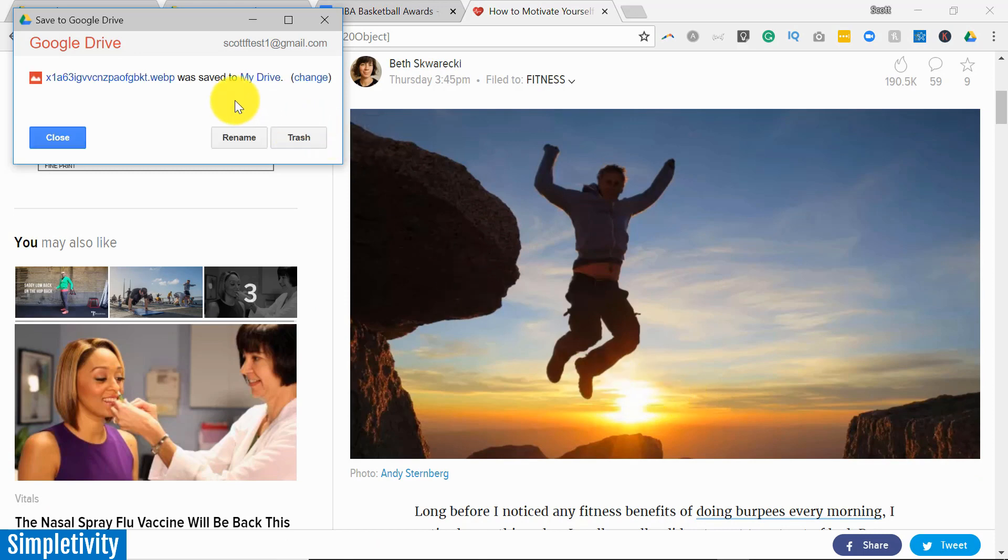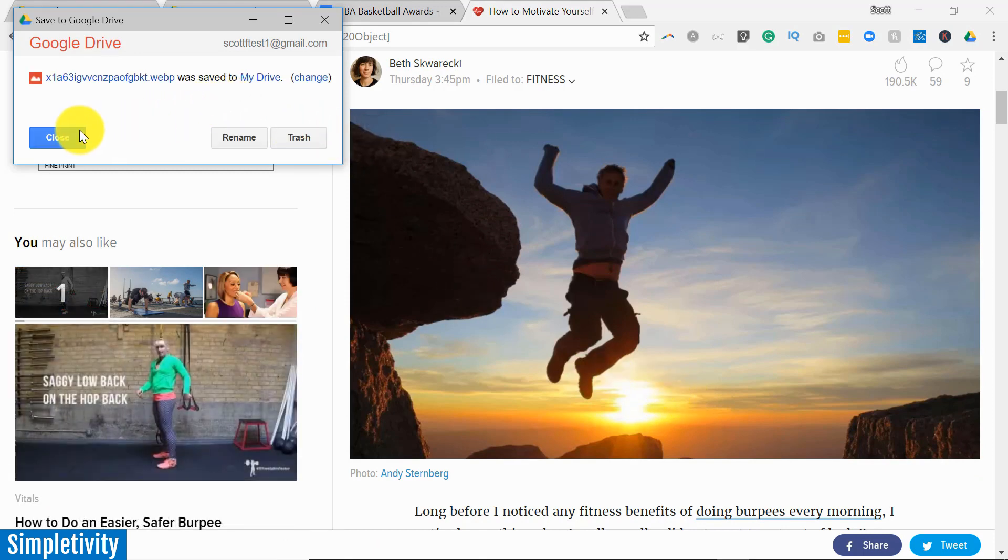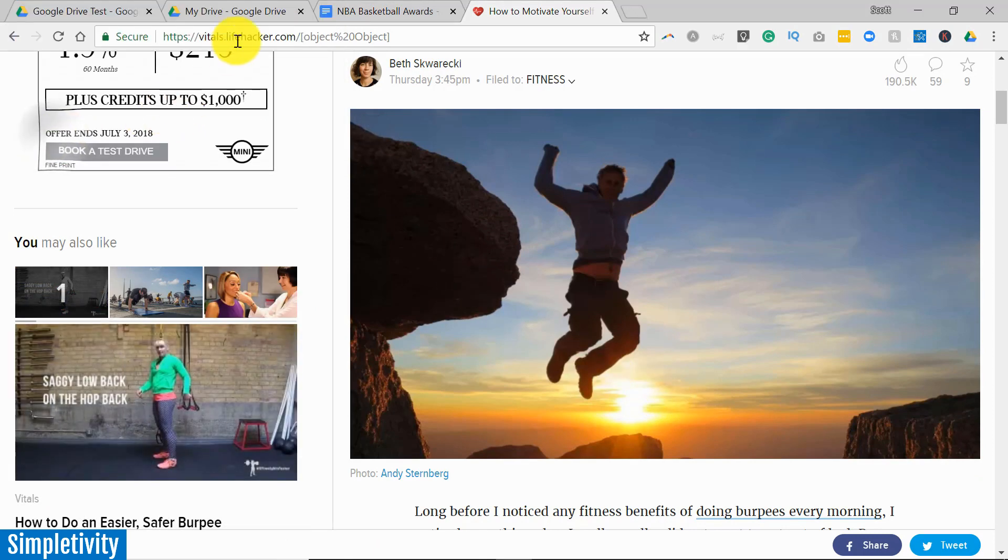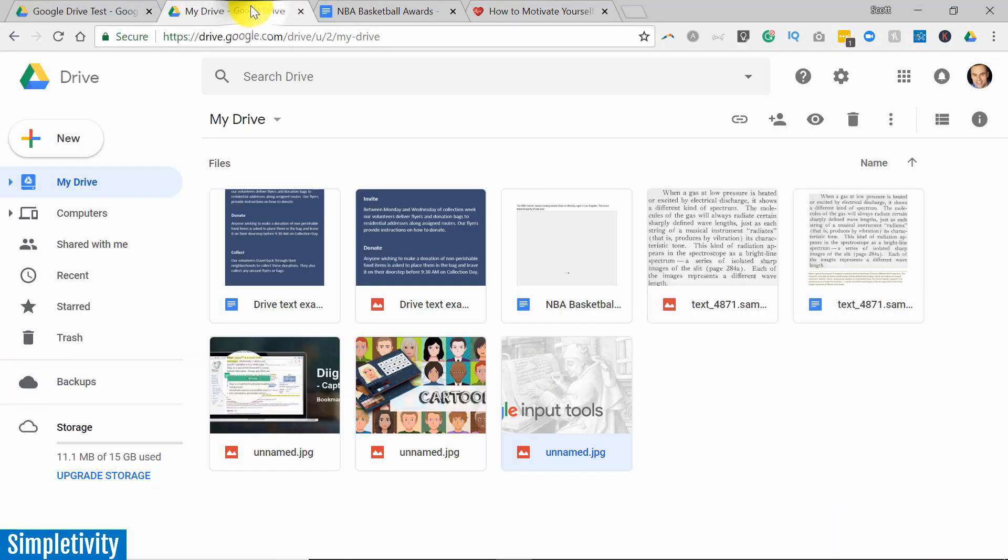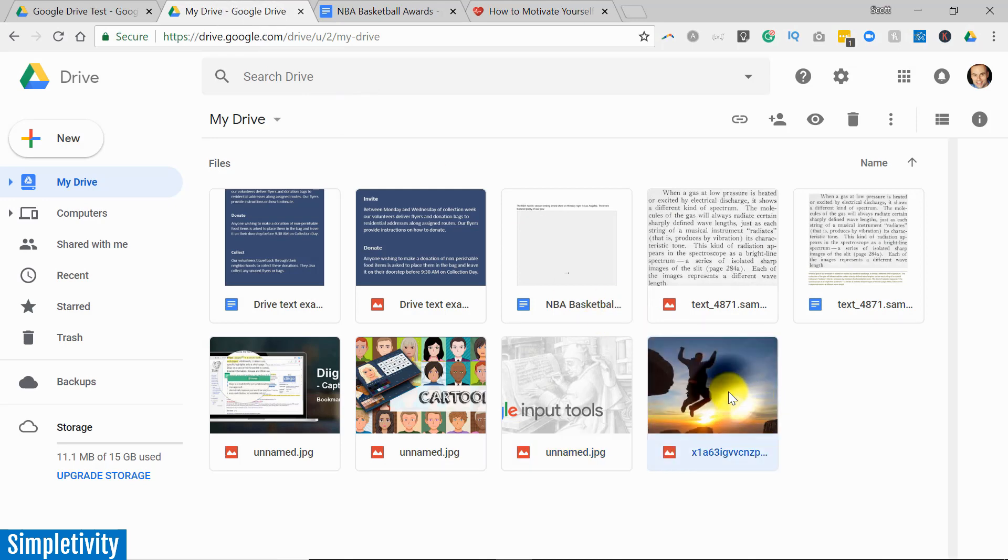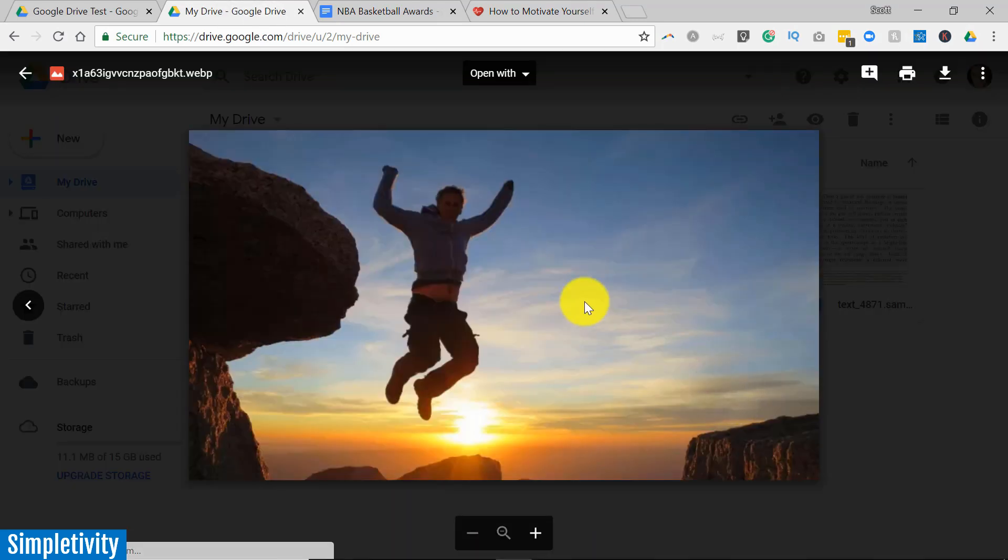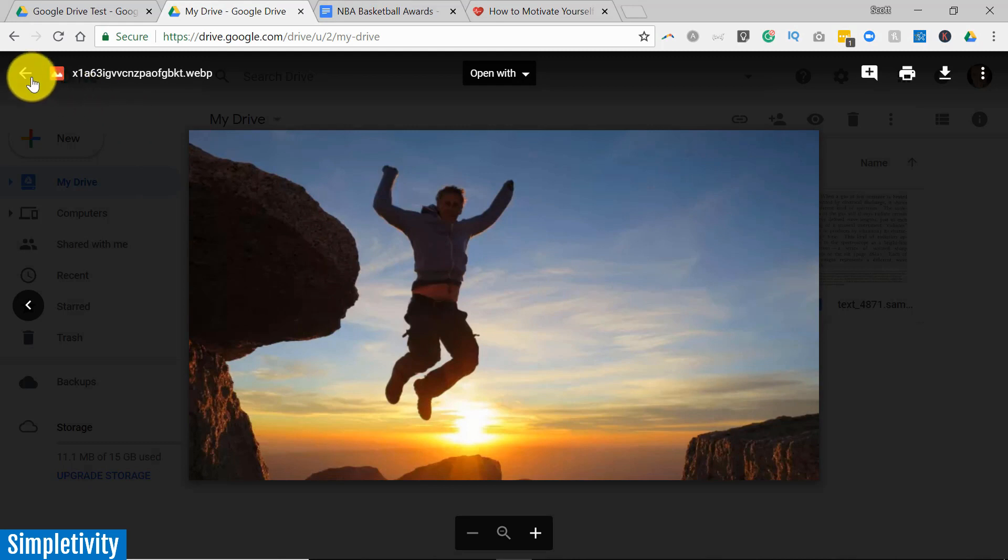I get a new dialogue telling me that it's been saved to my Drive account, and if I go back here you see, there it is. Now I have a copy of that image right here in my Drive account.